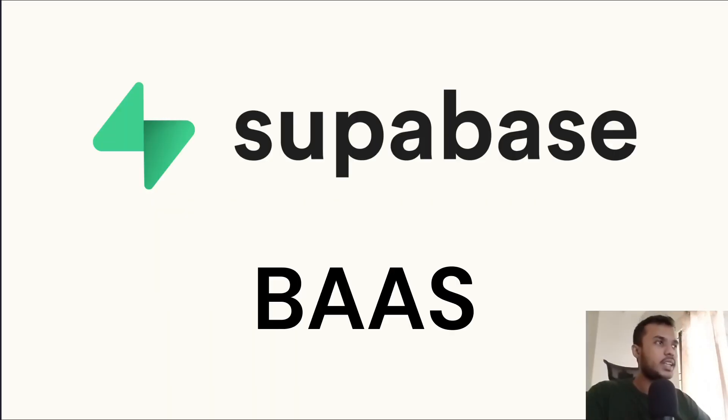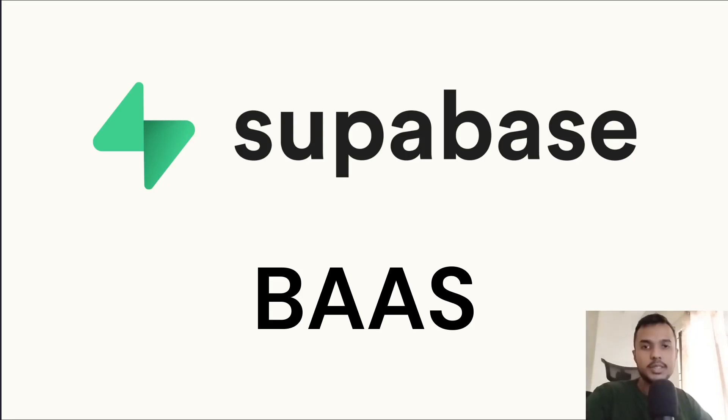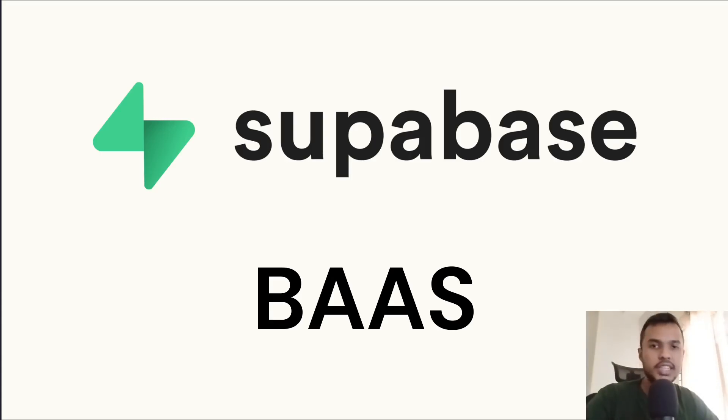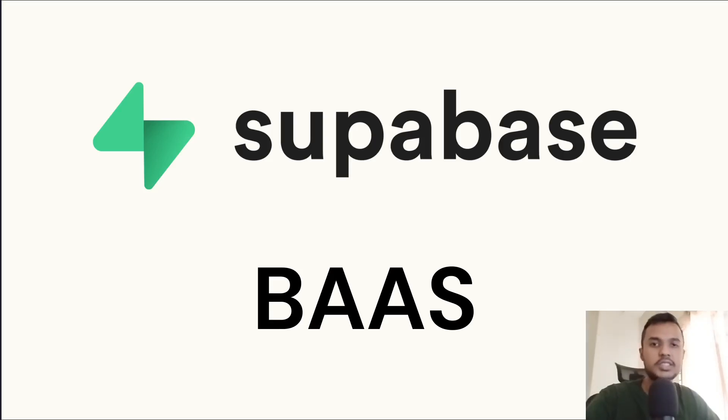Supabase is a popular backend as a service, also known as BaaS. Backend as a service allows you to develop full stack web applications by providing features like authentication, database, storage, edge functions, and so on.